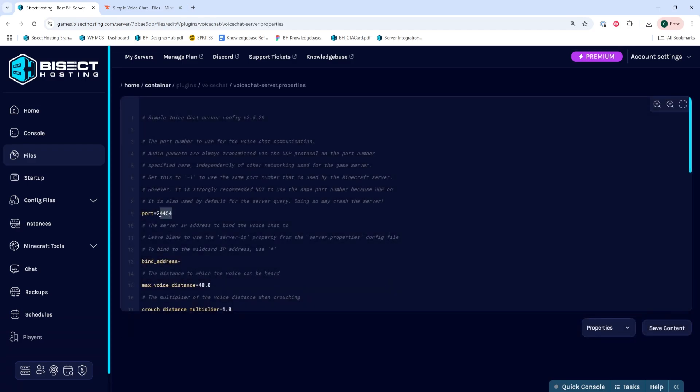Within this file, we're going to go to where it says Port Equals, and we're going to remove those numbers after the equals sign and paste or type in the numbers that we copied earlier.